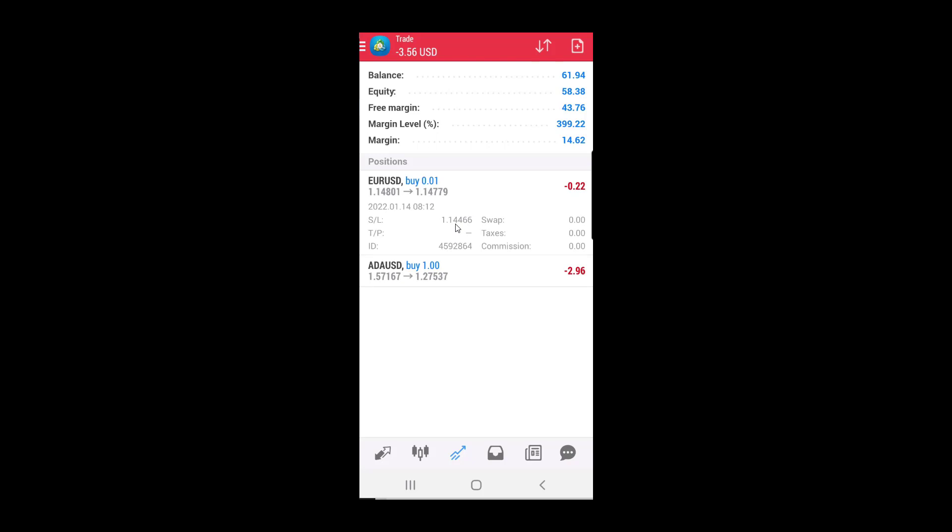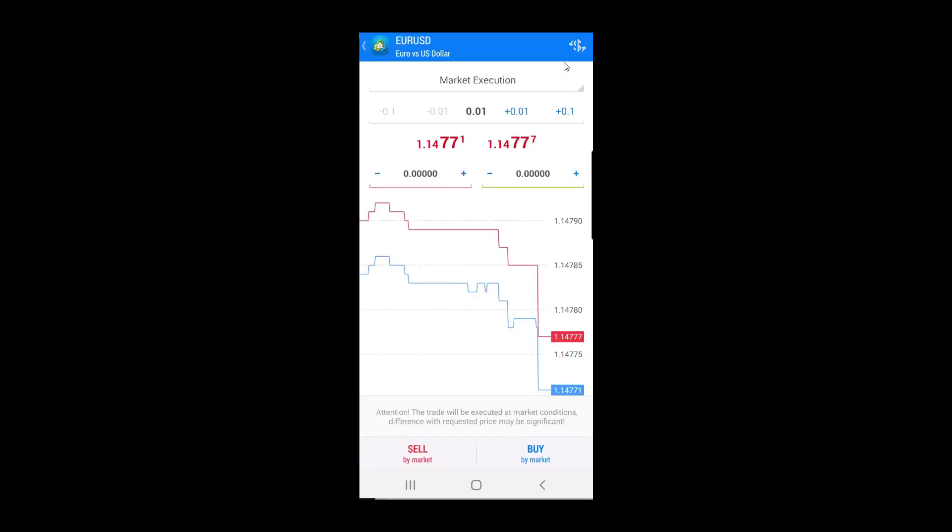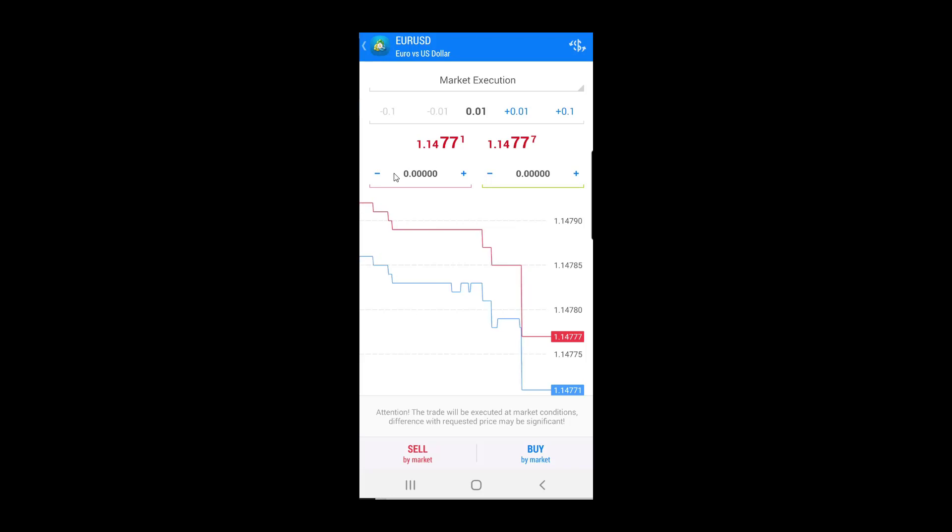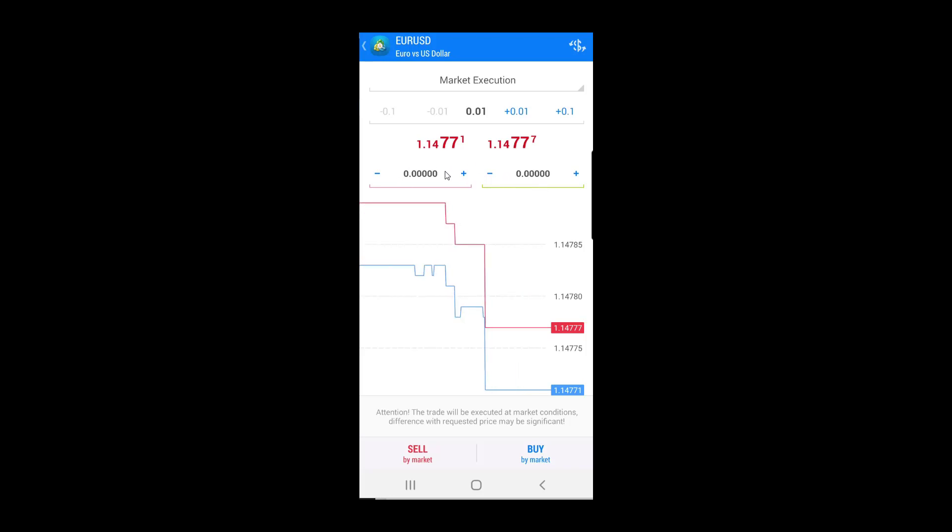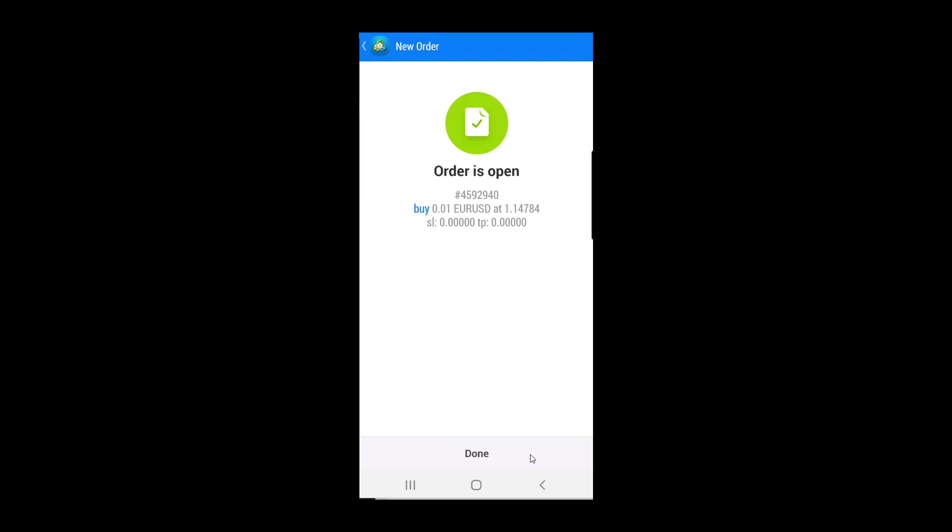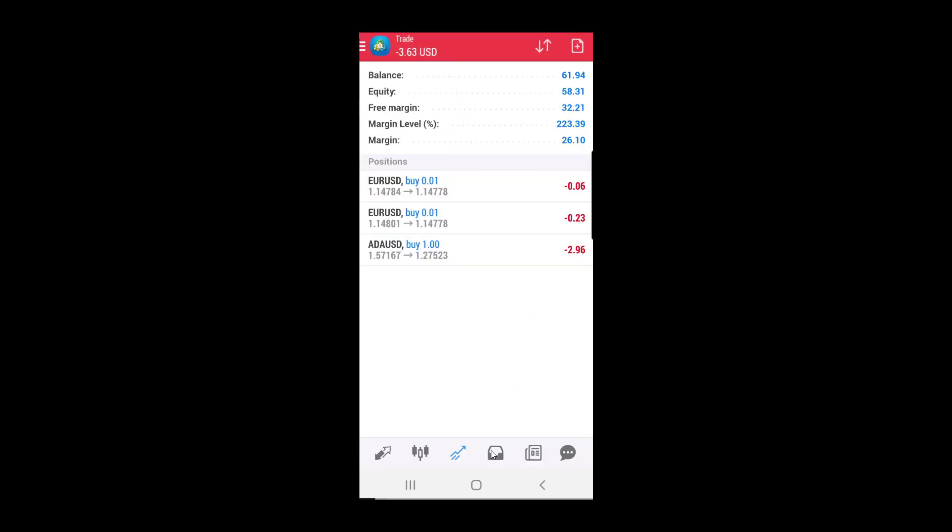So there is another case when you open a new order. For example, let's open a buy order. But I will not set stop loss or take profit level at this moment. I will simply open a buy order without stop loss.